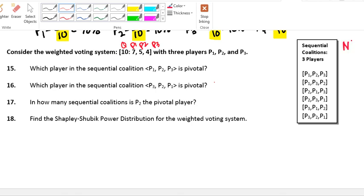Remember that the number of sequential coalitions is n factorial. So in our case, that would be 3 factorial, or 6. Here they are — 6 different possible orders that our players could vote in.